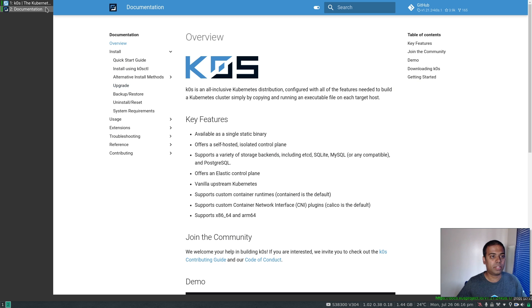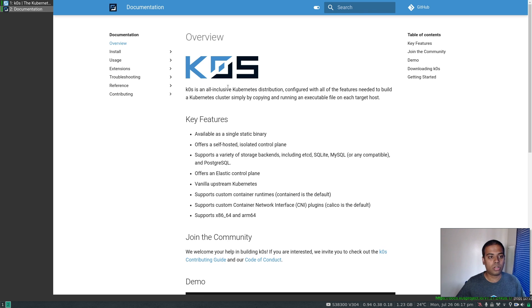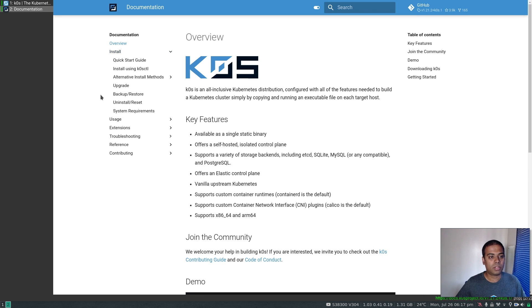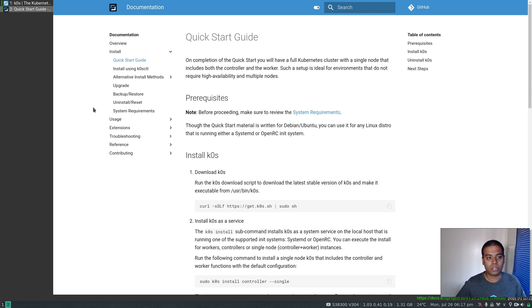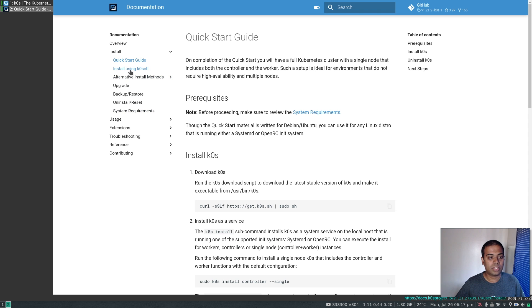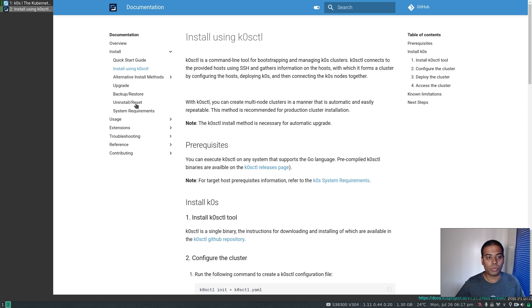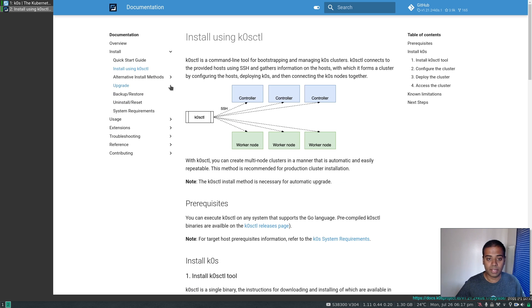Let me bring up the documentation. If I go to docs, install, quick start guide — that's the one we followed for the last video. And this time I'm going to use the install using k0sctl page.